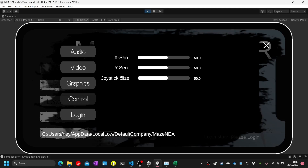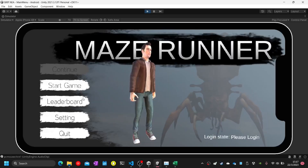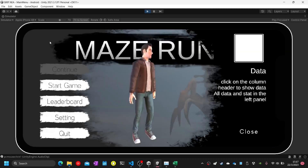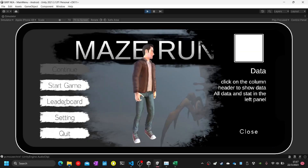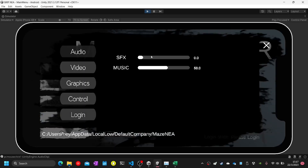Test number twelve: change the SFX volume. After closing the settings, I will change the SFX volume to zero, which is mute. It should mute the sound — and it is muted.